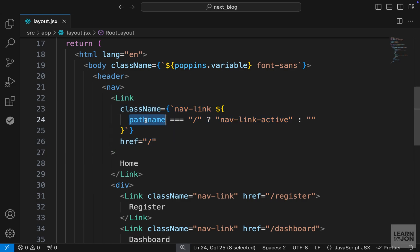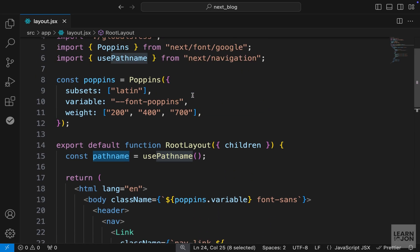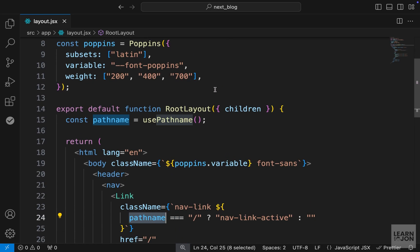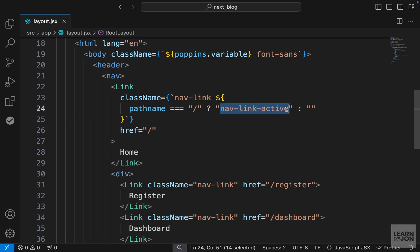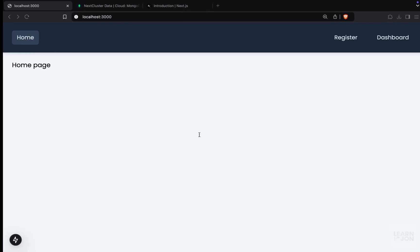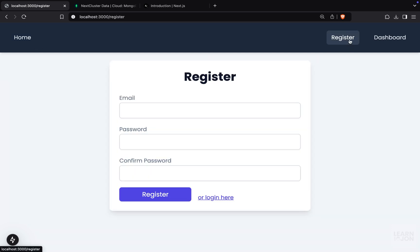So again, if the path name that is coming from next navigation is forward slash, that means we are on the homepage. So we want to apply this class to the home link. Going back to our website, we are on the homepage. So this stays active. If we go to other pages, then the active state is gone.